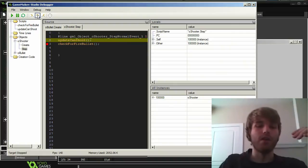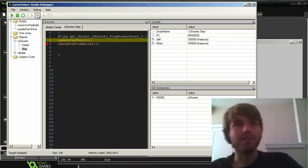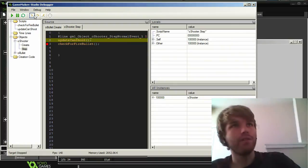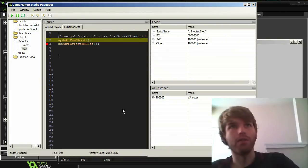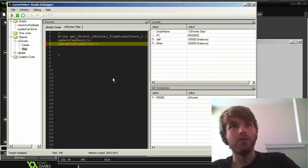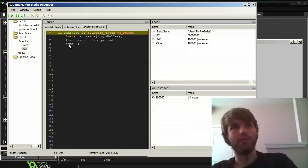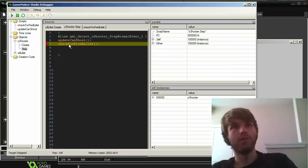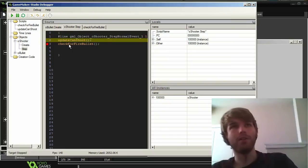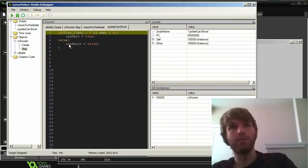Alright, and then I can use step in, which is F11. So I want to check in the firebolt, I want to see if something's happening there. So I hit F11, and I go in here, and I tried stepping into that if statement, but it didn't work.